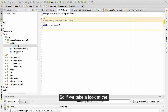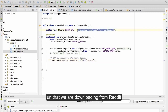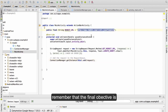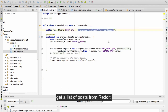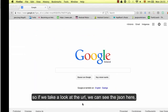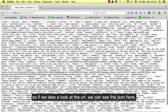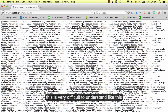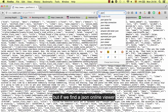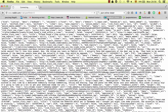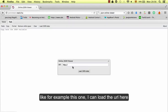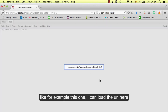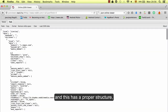If we take a look at the URL that we are downloading from Reddit, the final object is a list of posts from Reddit. If we look at the URL we can see the JSON here — it's very difficult to understand like this, but if we find a JSON online viewer and load the URL, we can see it in a proper structure.